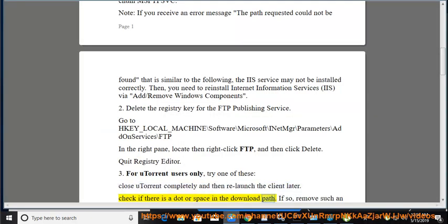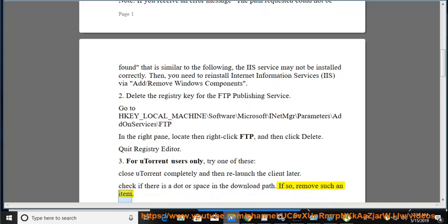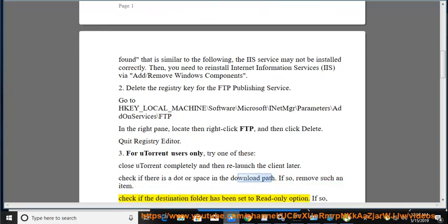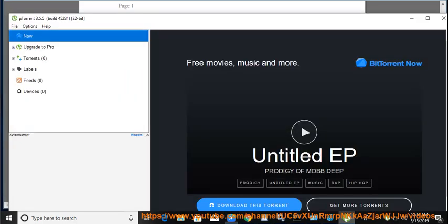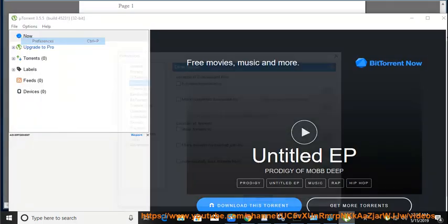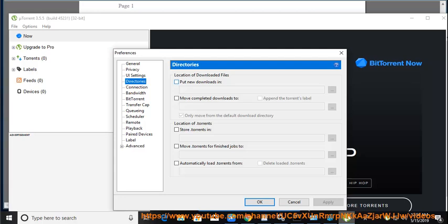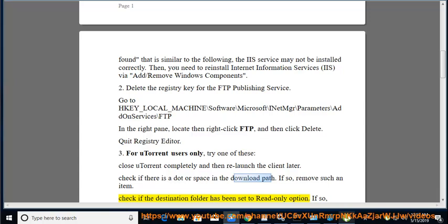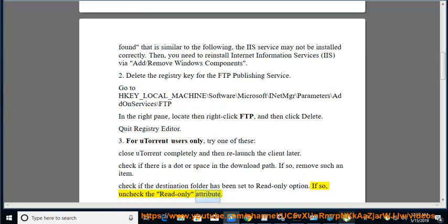Check the download path. If there is a problematic item in the download path, remove such an item. Check if the destination folder has been set to the read-only option. If so, uncheck the read-only attribute.